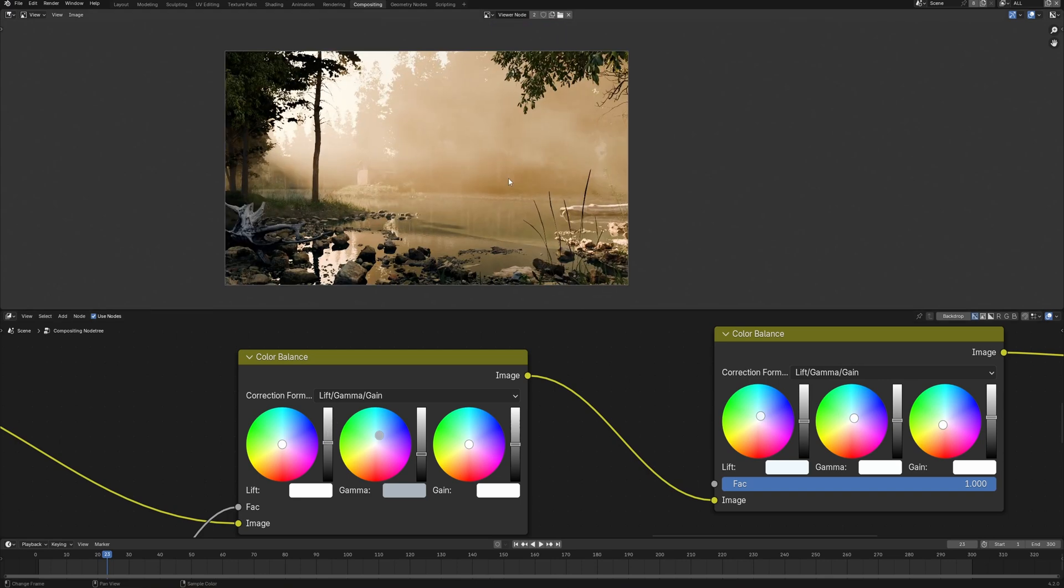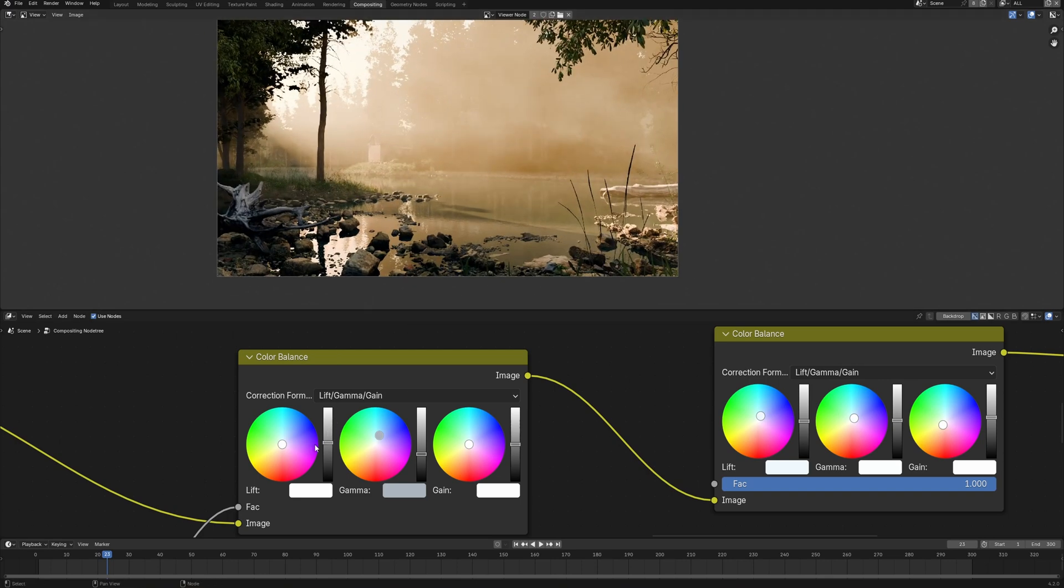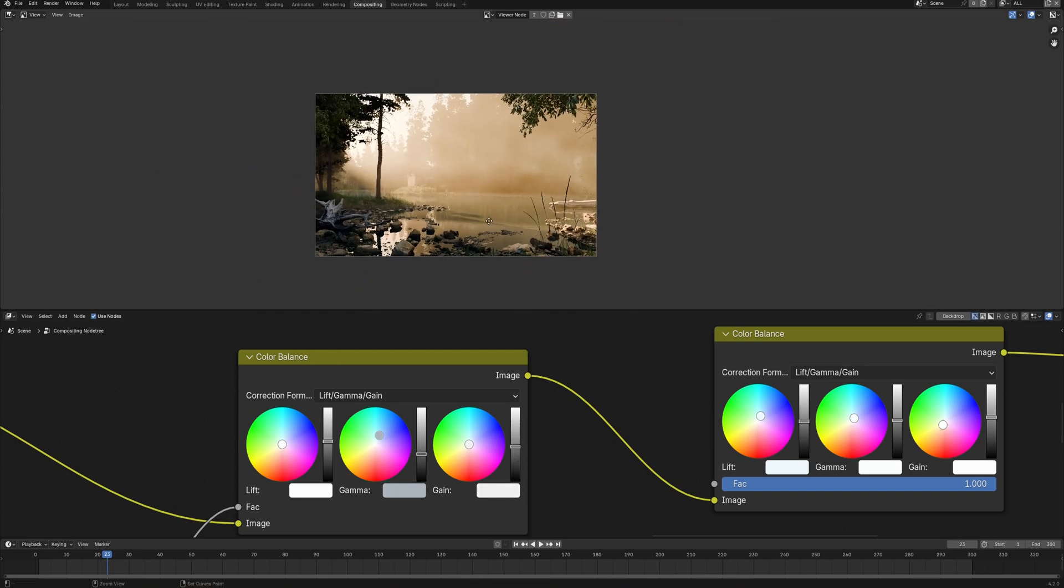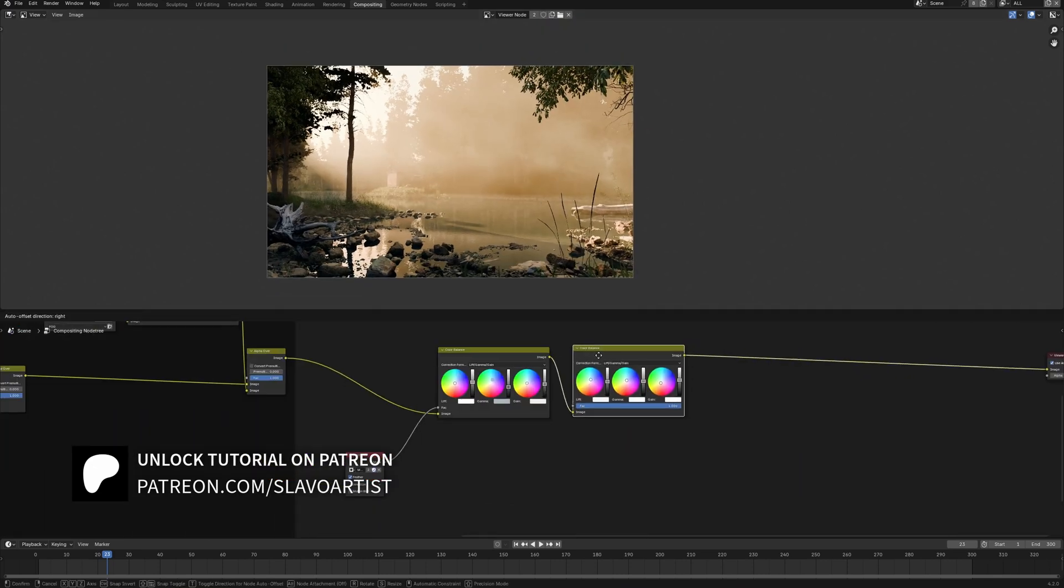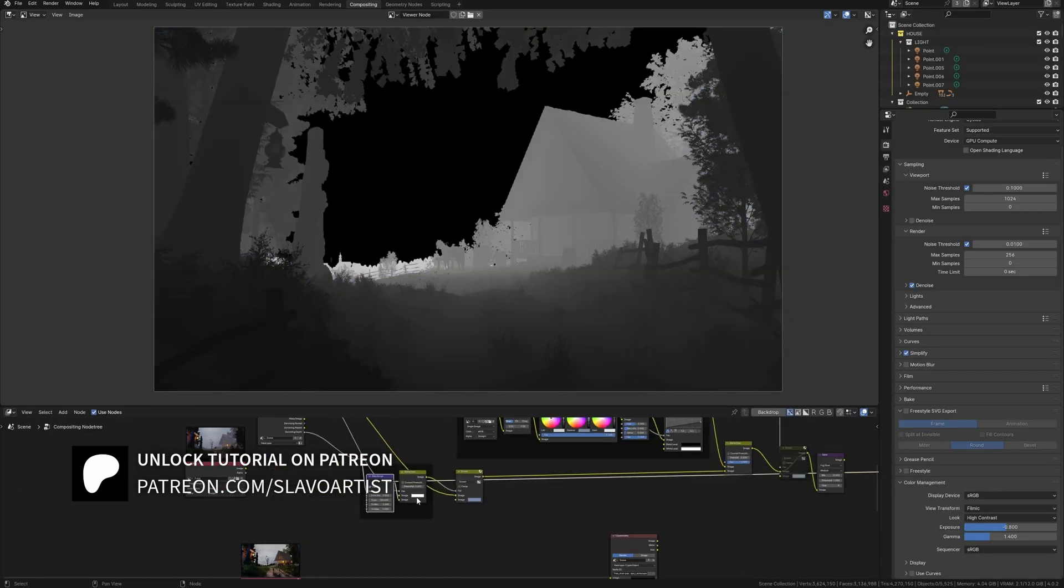At the same time, do this only in Blender. More detailed video of how we can do this, I upload on my Patreon, link in the description to this video.